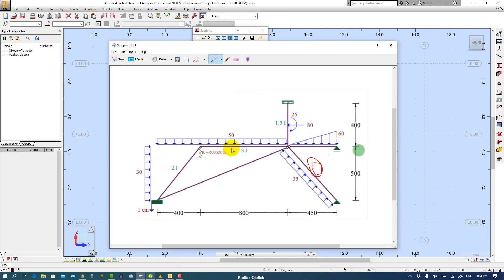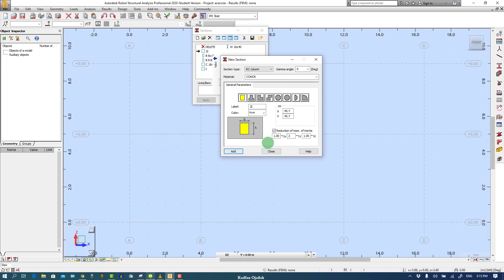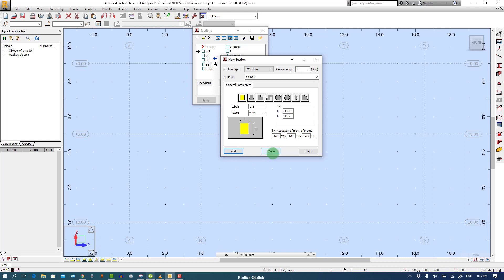The second one we have 2I and the third one 3I and the last one 1.5I. Click on Add and the second one is 2I with value 2. Add the third one 3I with value 3, and the last one is 1.5I with value 1.5. Then close it.